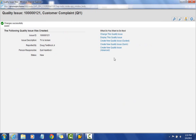You'll notice that from here we can navigate back into the customer complaint in either change or display mode, or if we wanted to create another one, we could do so as well.